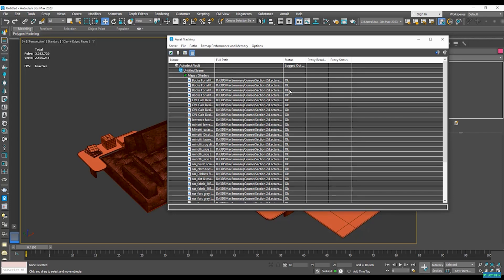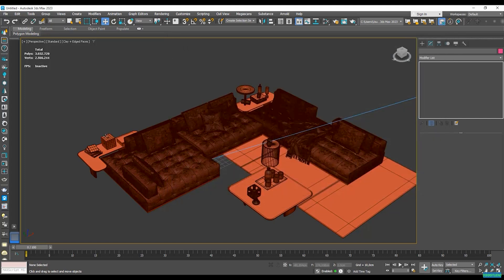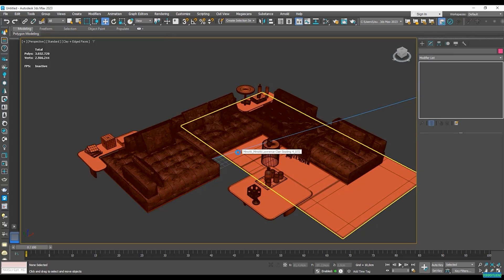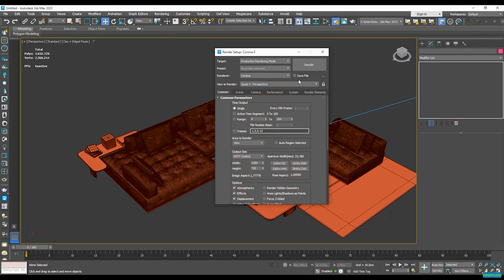Again, you can see the importance of just dragging this into a separate file first, just tell the asset tracking where all of your textures are, and you need to also convert it. So all of that we have to do before importing this specific furniture into our interior design. Now let's check that interactive render again.